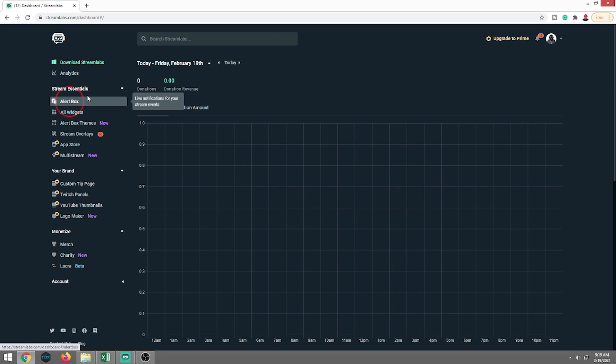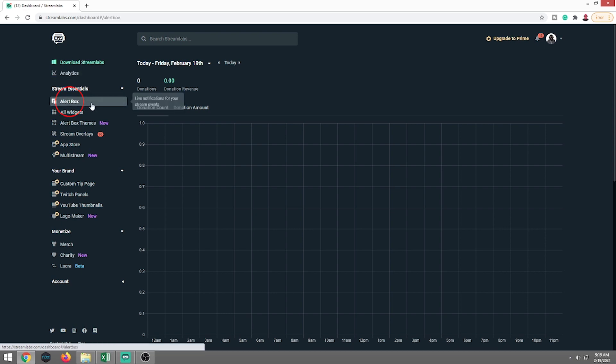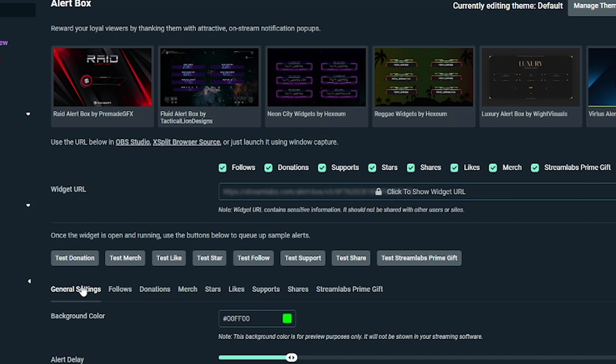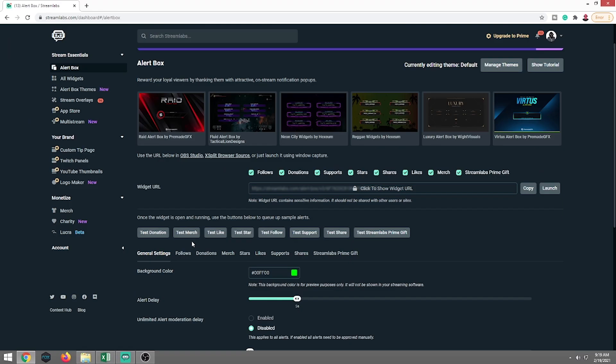Over on the left-hand side, you're going to want to click on the alert box. As you see down here, you have general settings, follows, donations, merch, stars, so on and so forth. That's all your alerts that you're going to have for Facebook. So here's the thing. A lot of people will put down in comments and say, well, wait a minute, there's no alert system for this or that. That is because it doesn't exist, or at least it doesn't exist over here in Streamlabs. So this is basically set up for Streamlabs. Follow along.